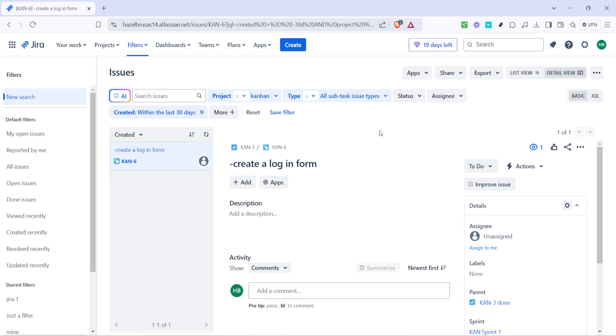With these simple steps, you've unlocked a new level of productivity on Jira. Remembering that the key to project management efficiency often lies in mastering these little features can make a world of difference.